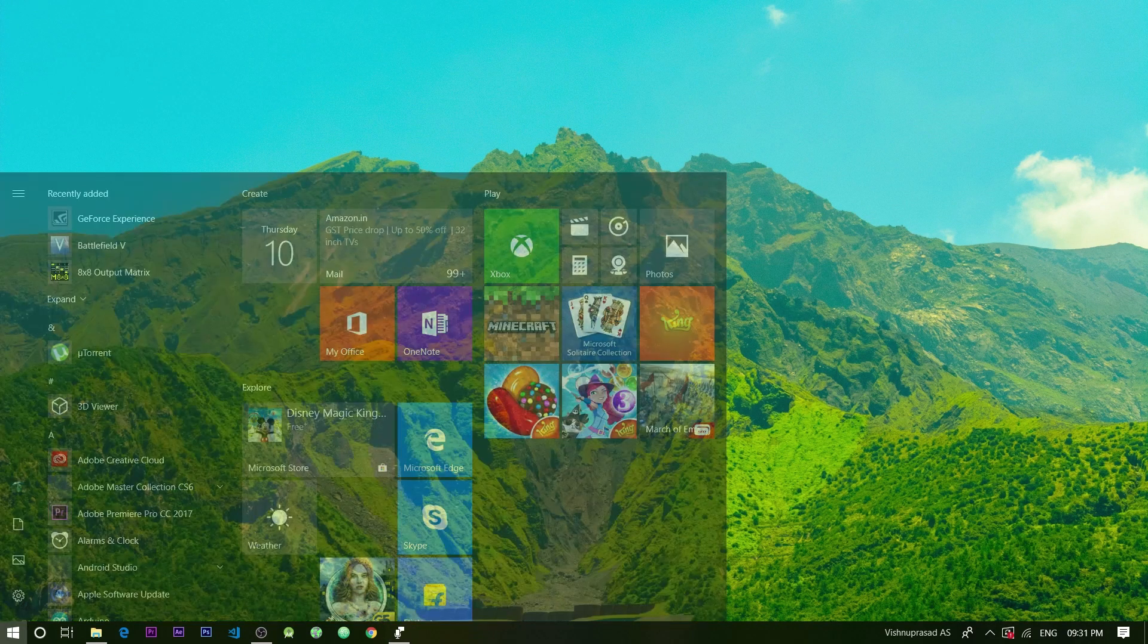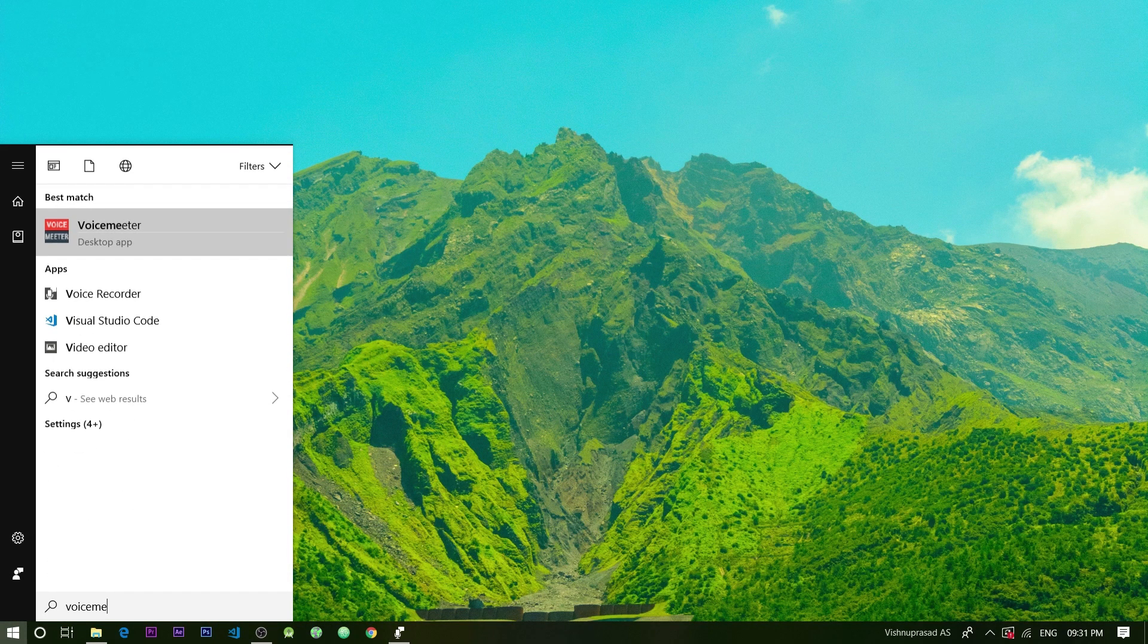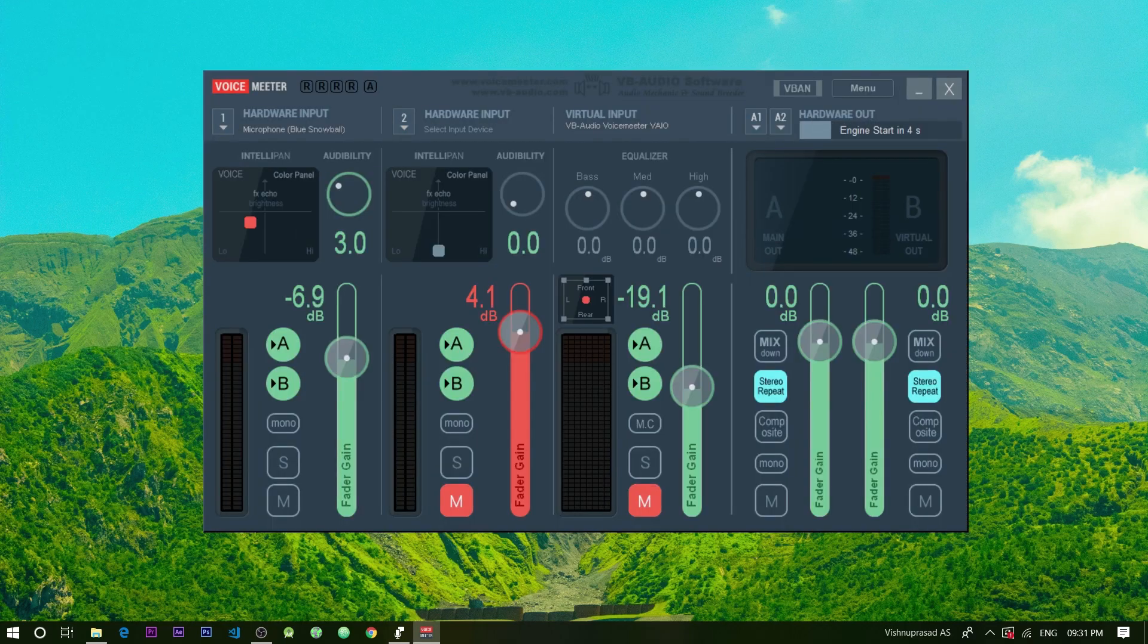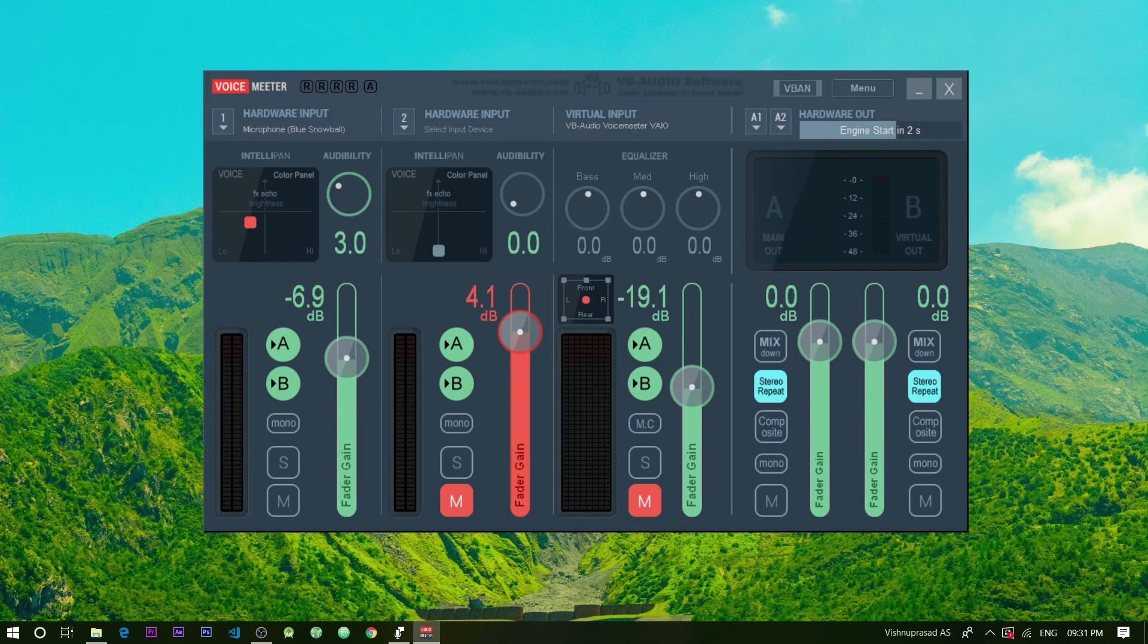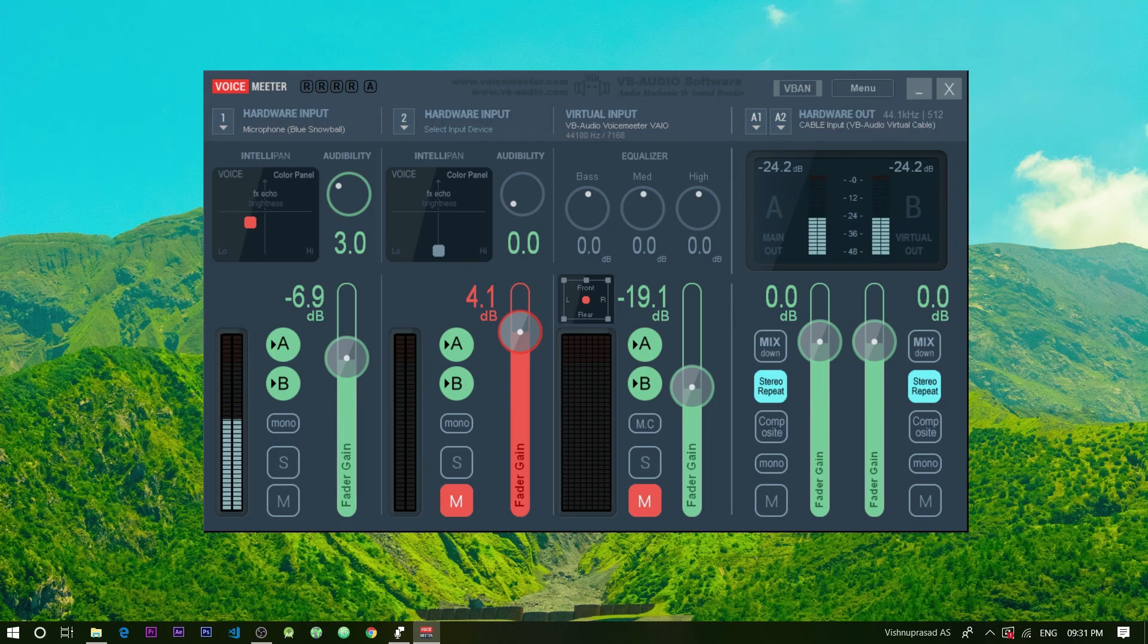After that go to the start menu and search for voice meter. This is how the voice meter interface looks like. As you can see there are a lot of settings to work with in this software. But for our tutorial we just need to change a few settings only.